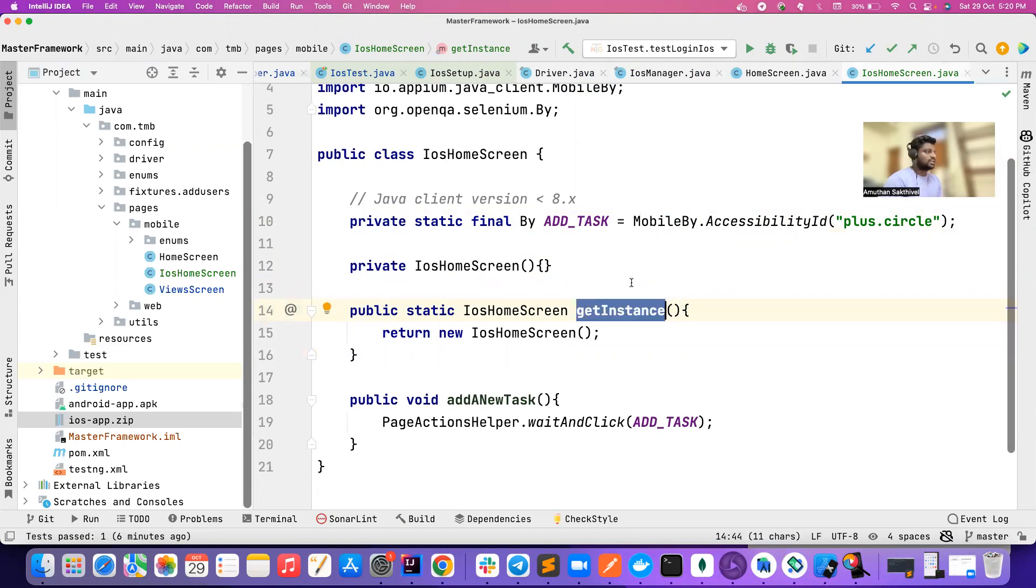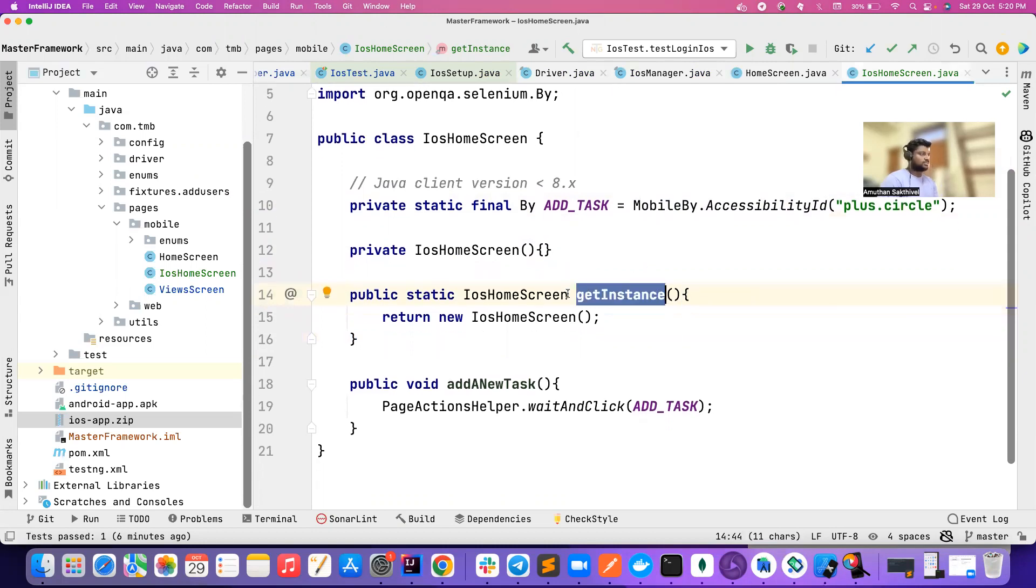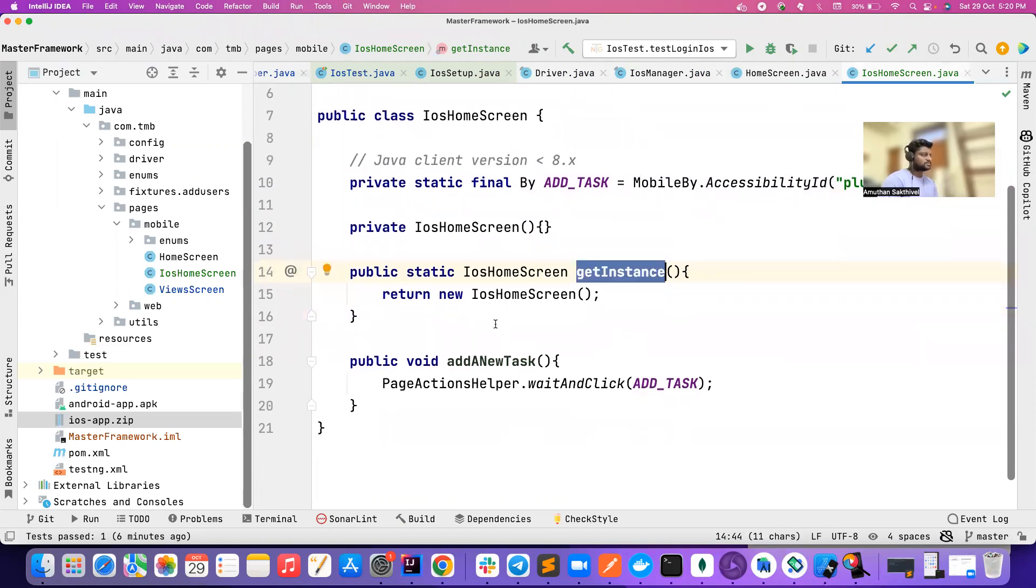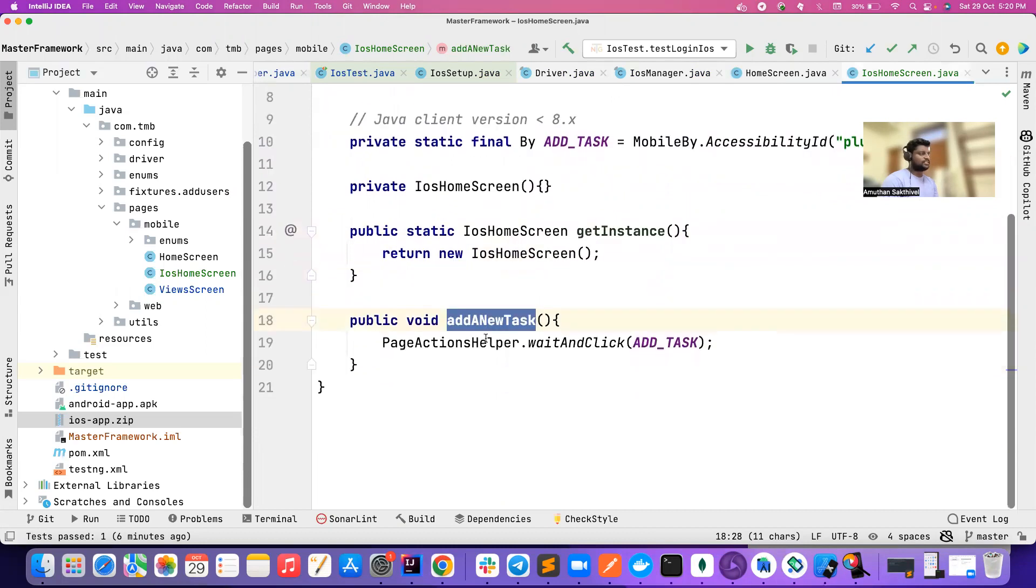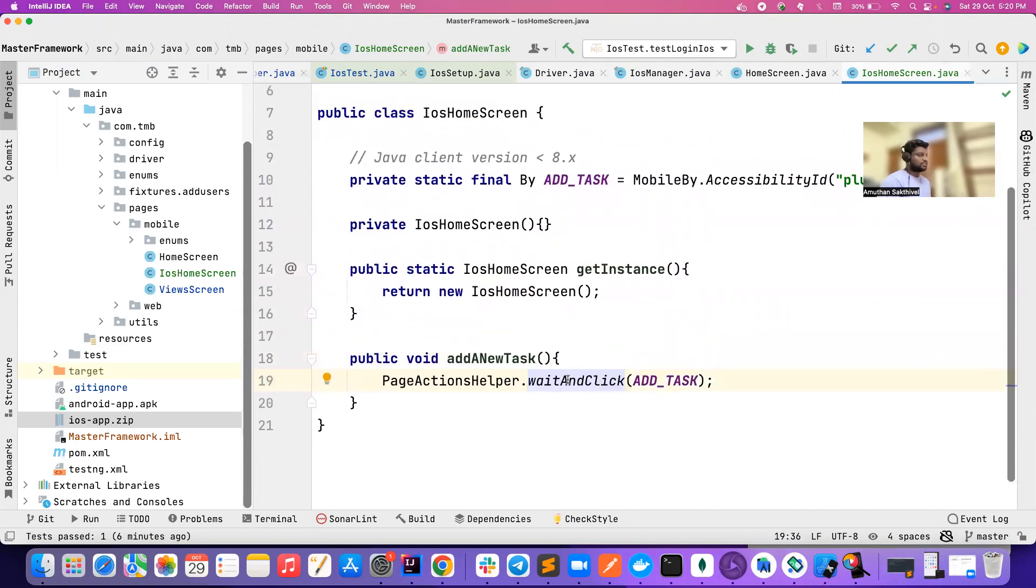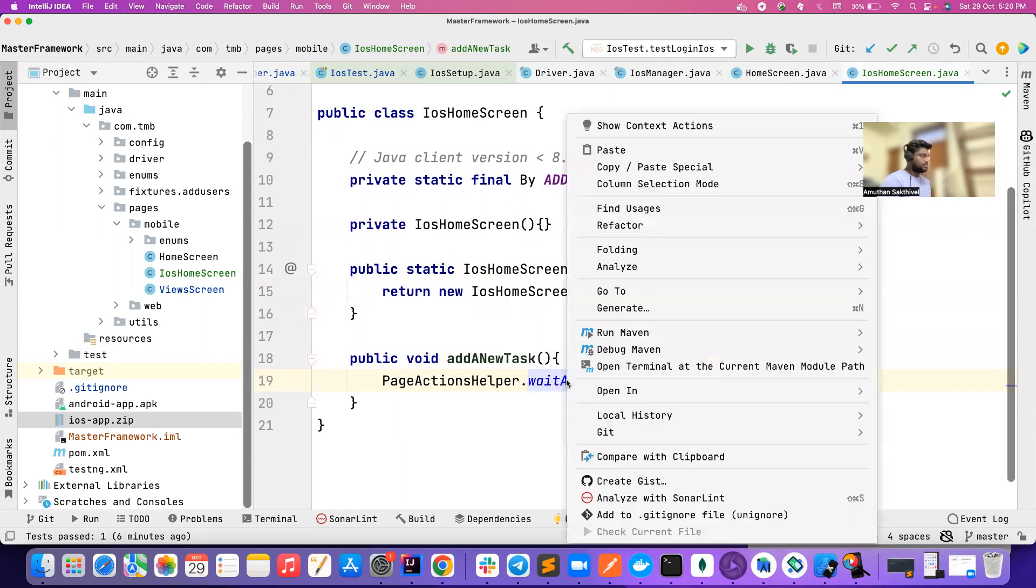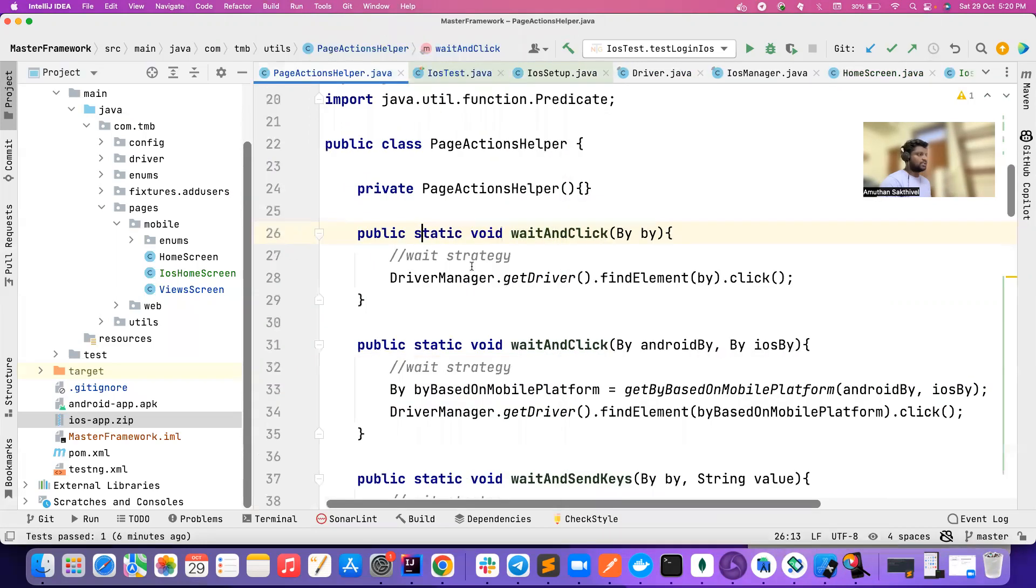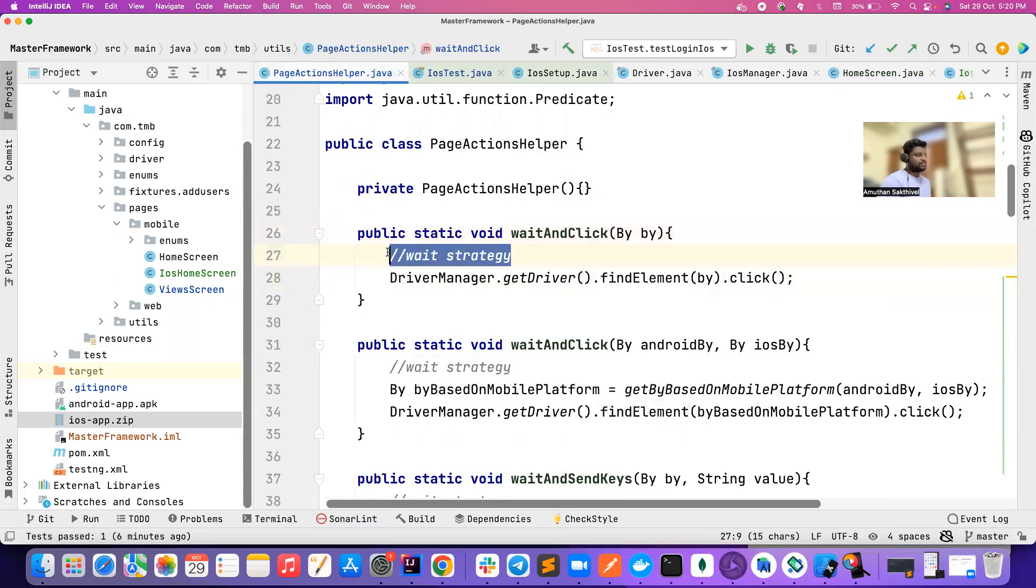I use just a method to get the instance instead of 'new iOS home screen' - I prefer having a method which is much more readable. Here 'add a new task,' and then I use page action helper.waitAndClick and pass this. It will basically perform the click for me.